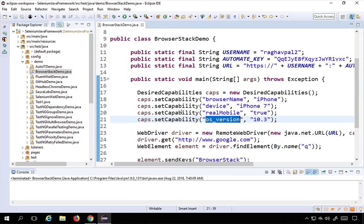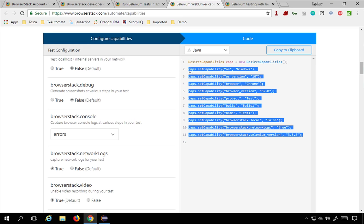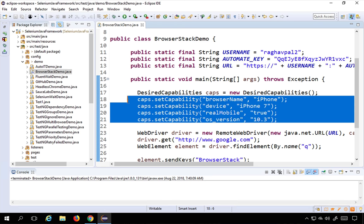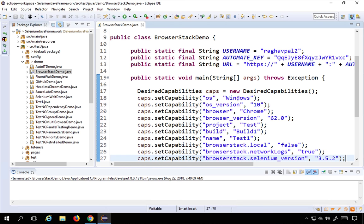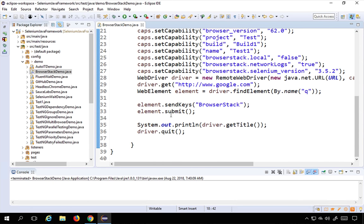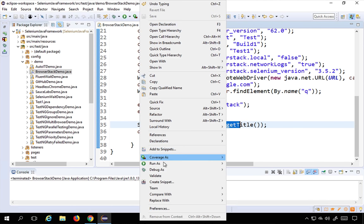Let me copy this code and paste it into my Eclipse. You can see it is now set to run on Windows 10 and Chrome browser. The test goes to Google, enters 'BrowserStack' in the search bar, submits, and prints the title. I'll right-click and Run As Java Application.